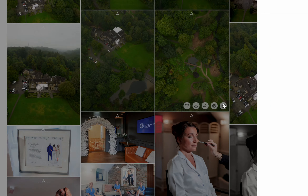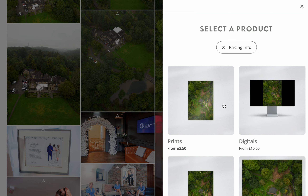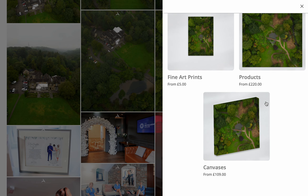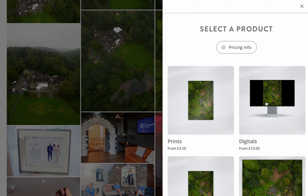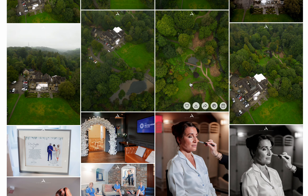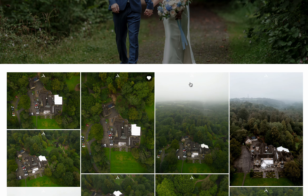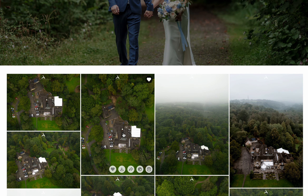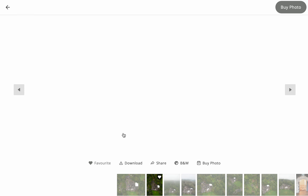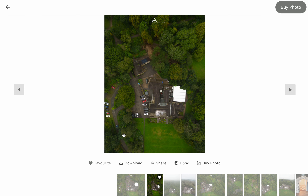You can add a photo to your cart and then buy prints, digital files, and wall art directly from the gallery. Prints and wall art will be delivered directly to your home. To view your photos, you can click on each one.